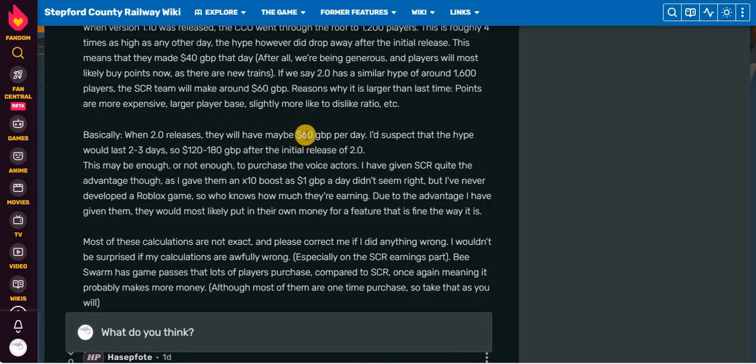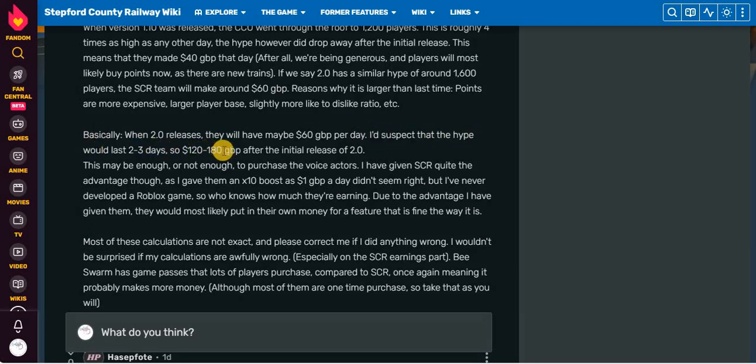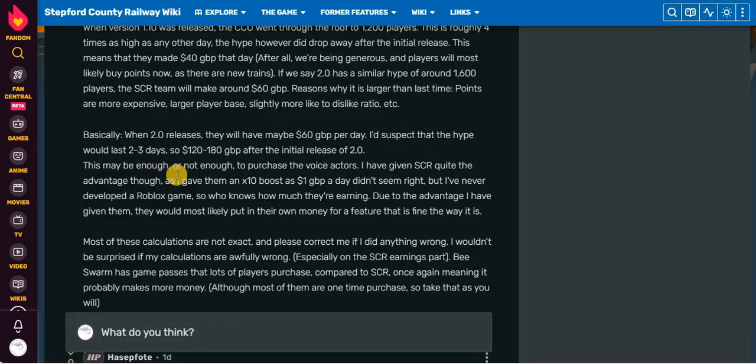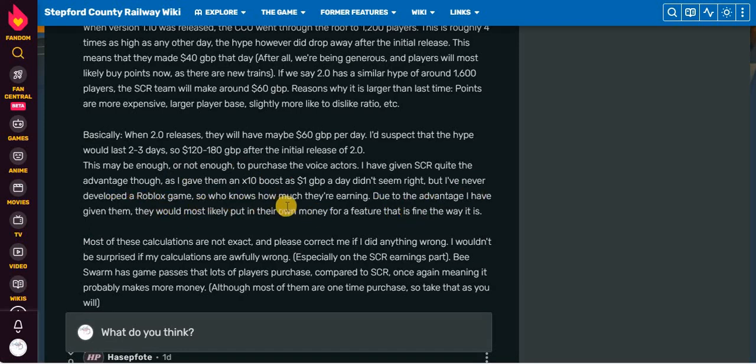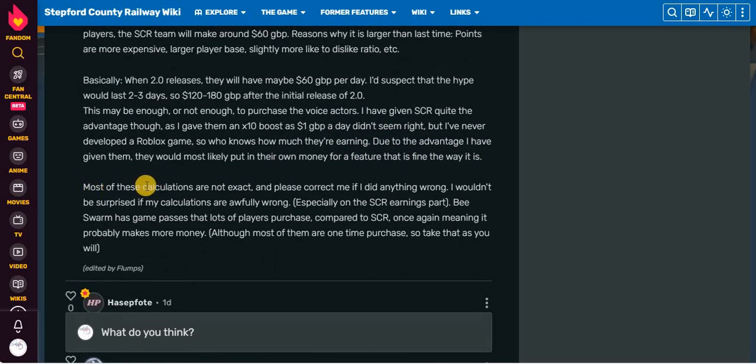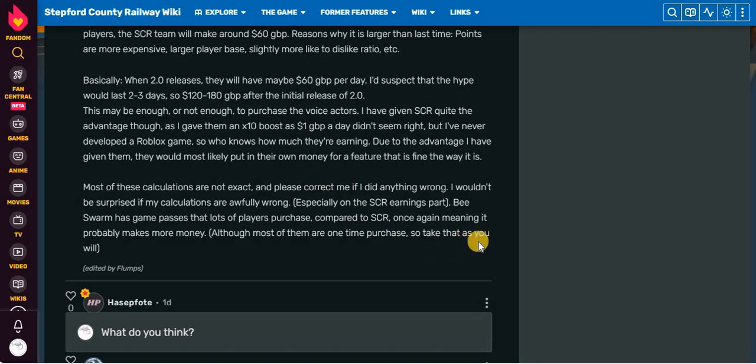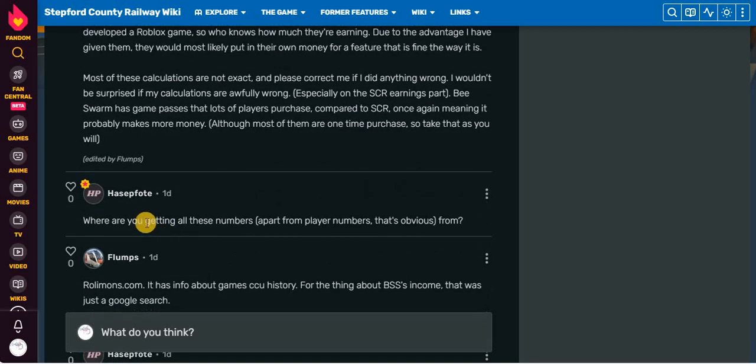It's probably going to be higher than this, so I'll give them about 10 GBP or 5,200 GBP a year. When version 1.10 was released, the CCU went through the roof to 1,200 players. This is roughly four times as high as any other day. The high power did drop after the initial release. This means that they made 40 GBP that day. After all, we're being generous, and players will most likely buy points now as there are new trains. If we say 2.0 has a similar height of around 1,600 players, then SCR will make around 60 GBP. Reasons why it is larger than last time: Points are more expensive, larger player base, slightly more like to dislike ratio, etc.